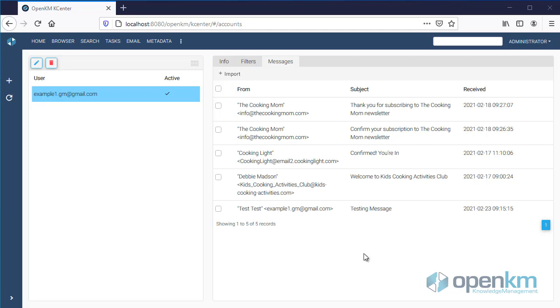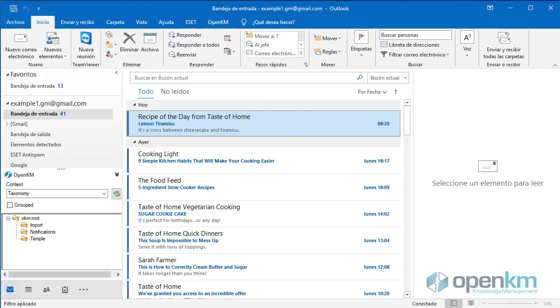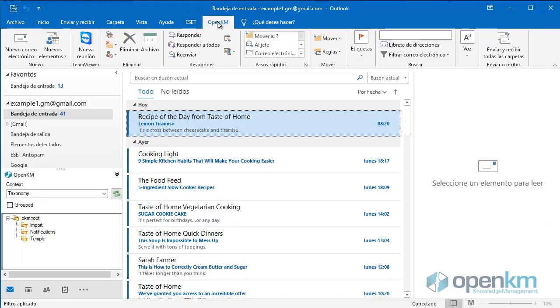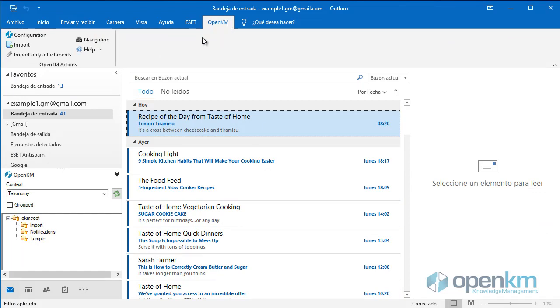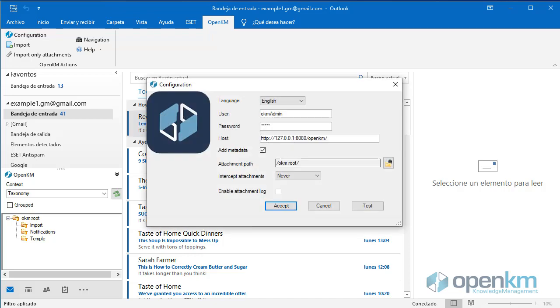Import can be done from Microsoft Outlook client using the OpenKM MS add-in for Outlook. First, we check the connection.